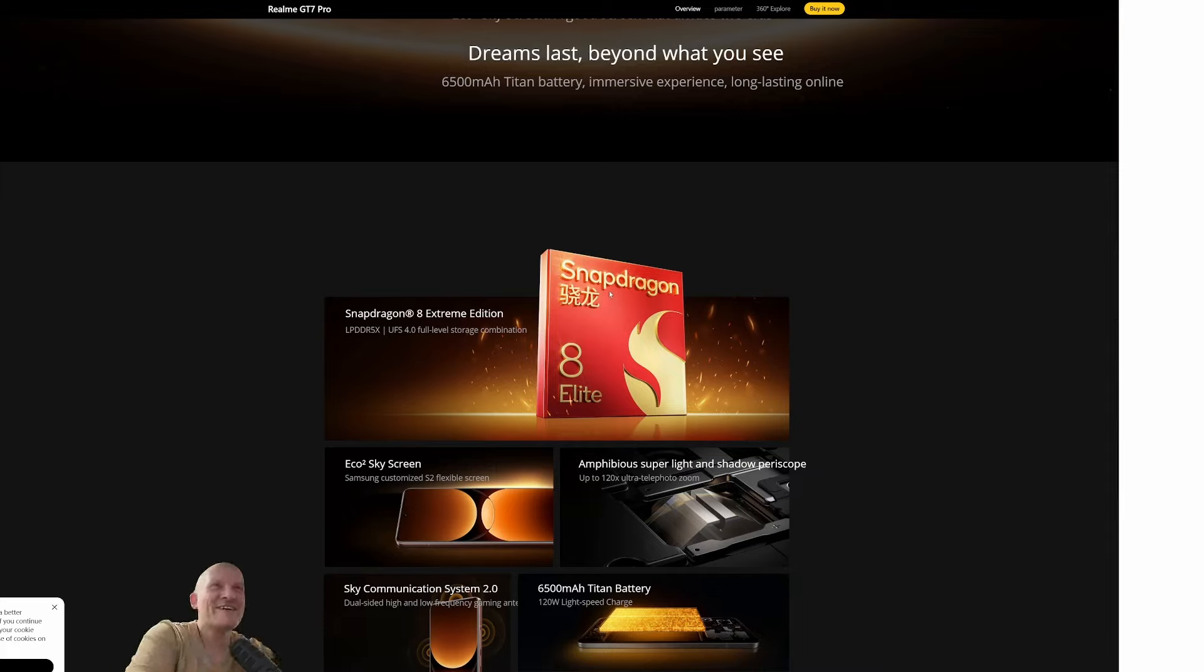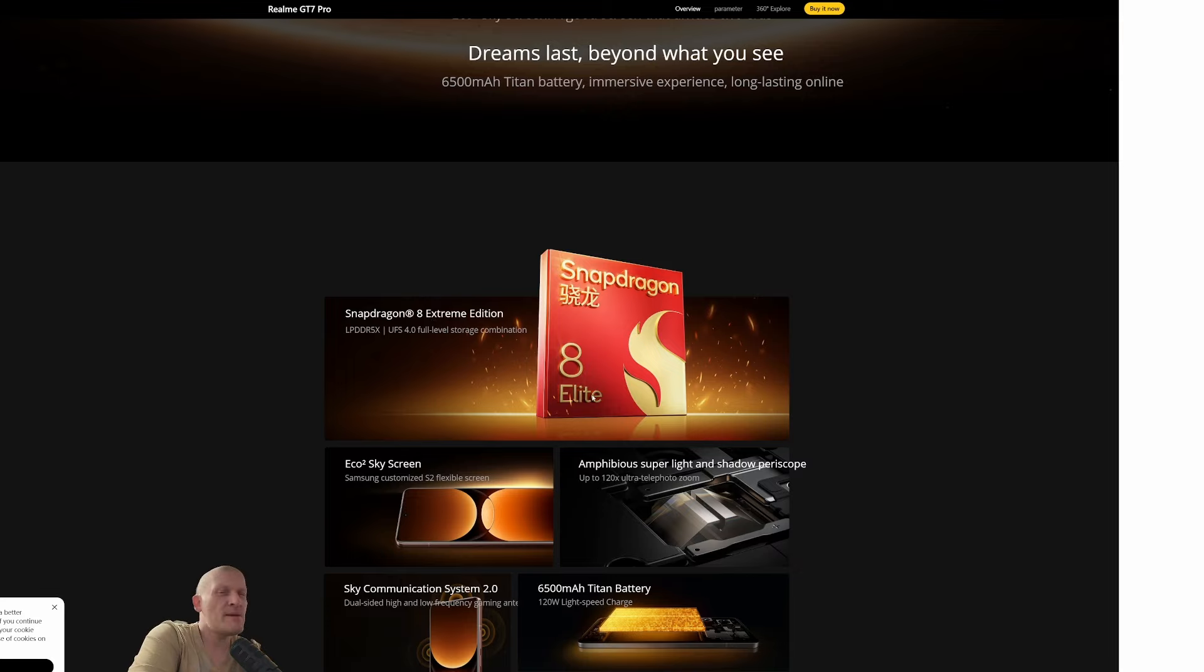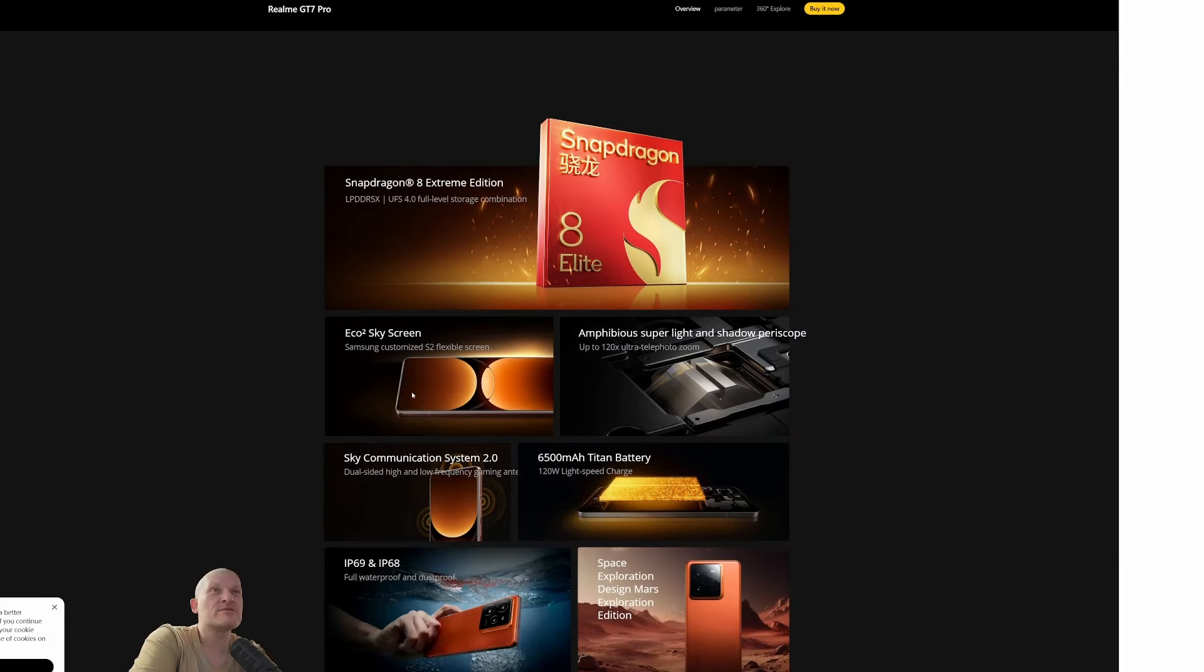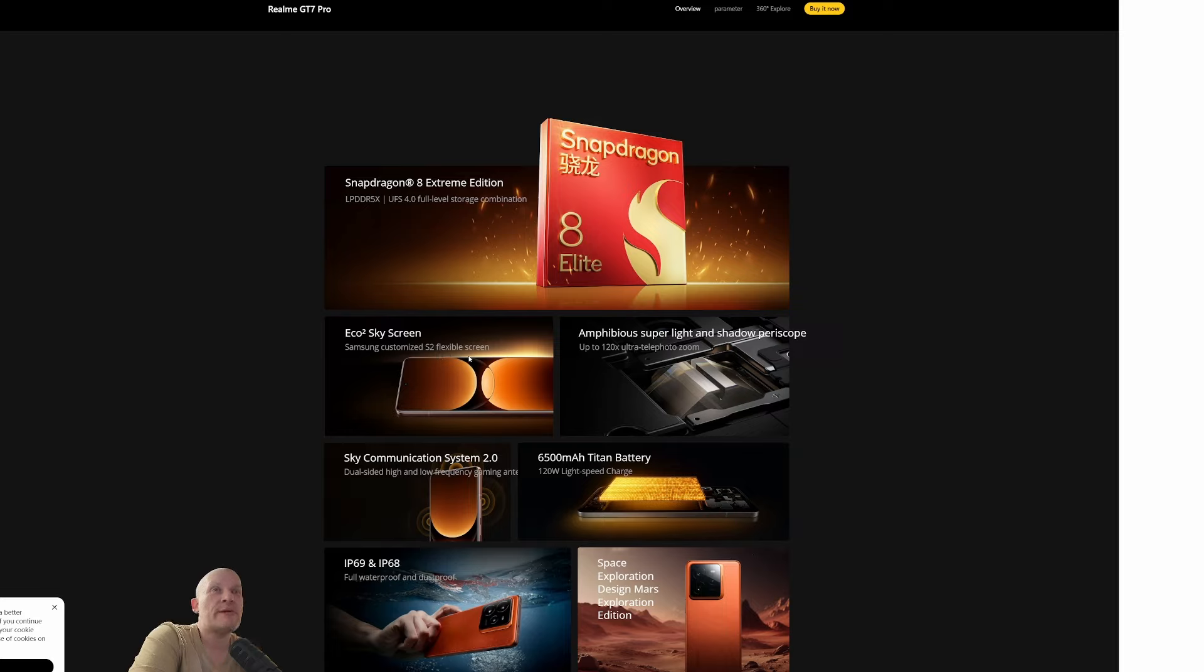Anyway, it says Extreme but maybe it's overclocked like with Samsung. Could be Echo 2 Sky Screen, Samsung customized S2 flexible screen. So screens from Samsung. Super light and shadow periscope. Periscope, such a strange design.